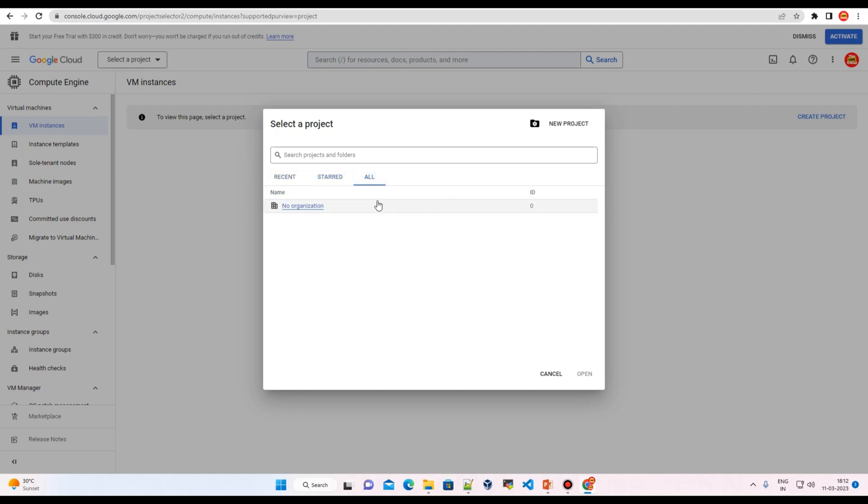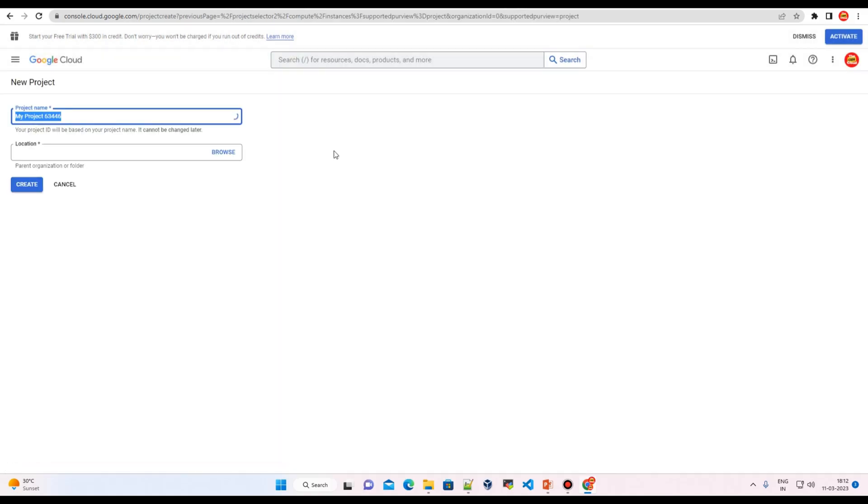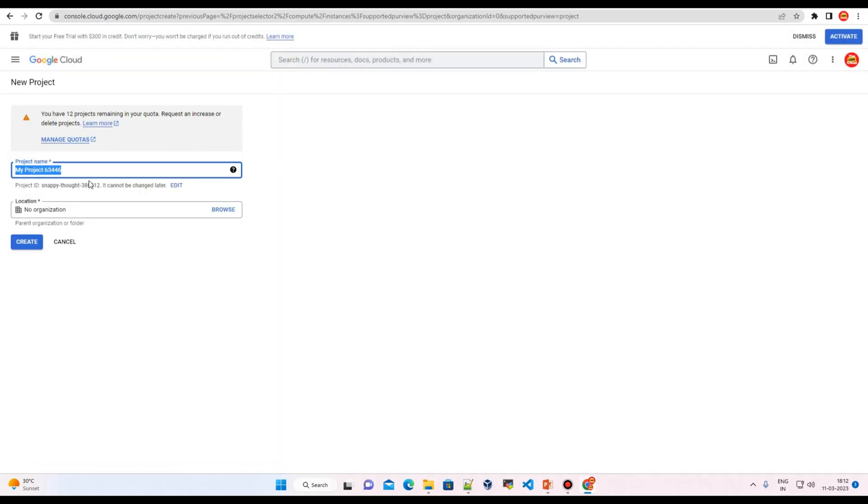All right, we can create a new project. Let's just create this project.